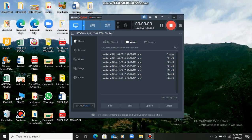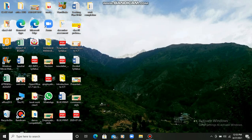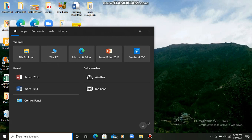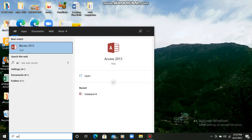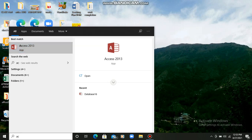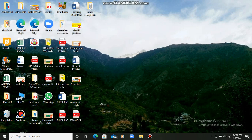Hello there students. In today's session I'll tell you about how we can create a database in MS Access. First of all, what I will do is type 'Access' in the search box, because I am teaching you MS Access, which is a database. So I will be clicking here on Access 2013, and now we will be able to open MS Access 2013 database.